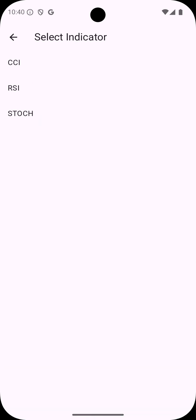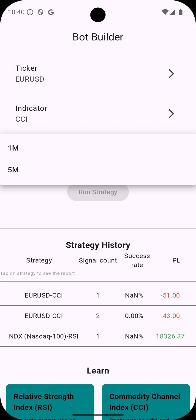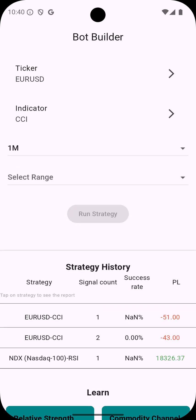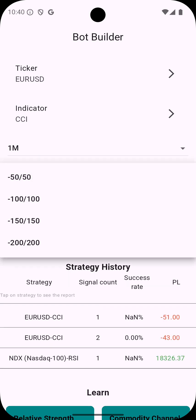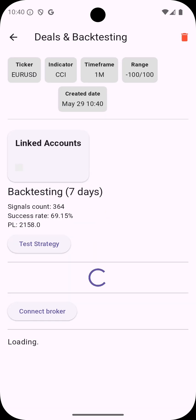App offers CCI, RSI or Stochastic. Let's try CCI which stands for commodity channel index and then when you're done with ticker and indicator you can pick a time frame, one minute or five minutes, and then you select a range. For CCI optimal range is from minus 100 to 100 and then you're done and you press run strategy.